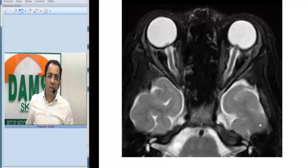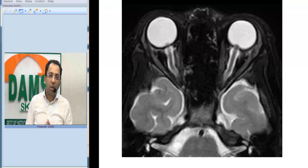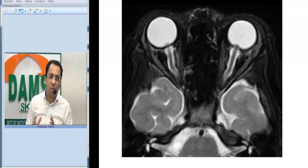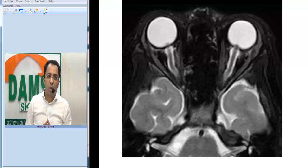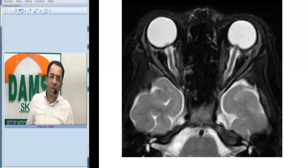This is a young female who presented with headache and blurring of vision. The MRI brain otherwise did not show a focal space-occupying lesion, and we did not see any evidence of venous sinus thrombosis. What do you think is the finding in this MRI image?